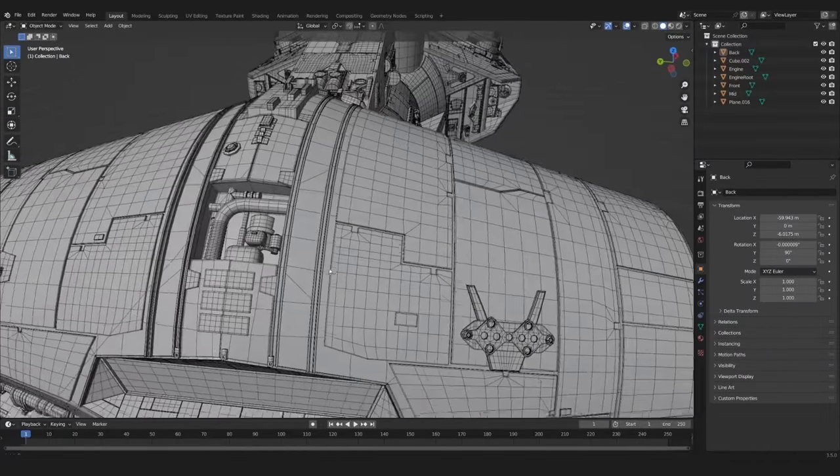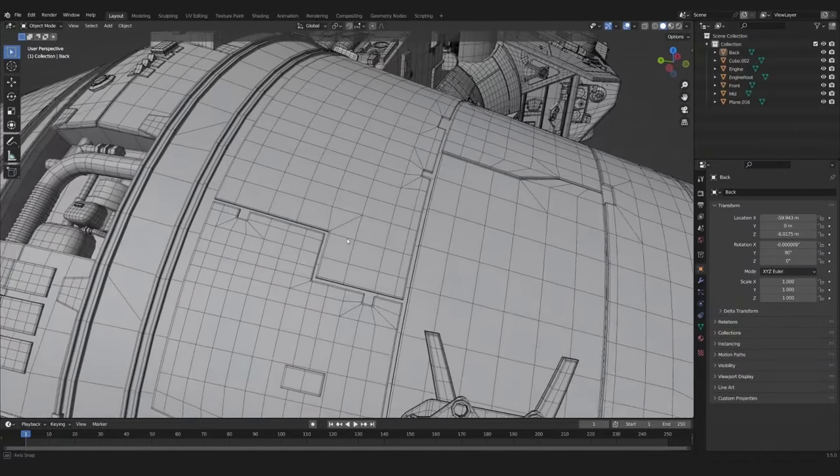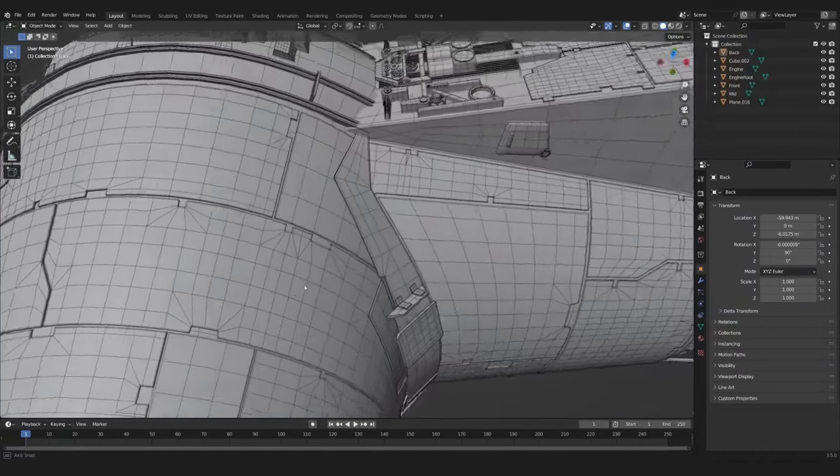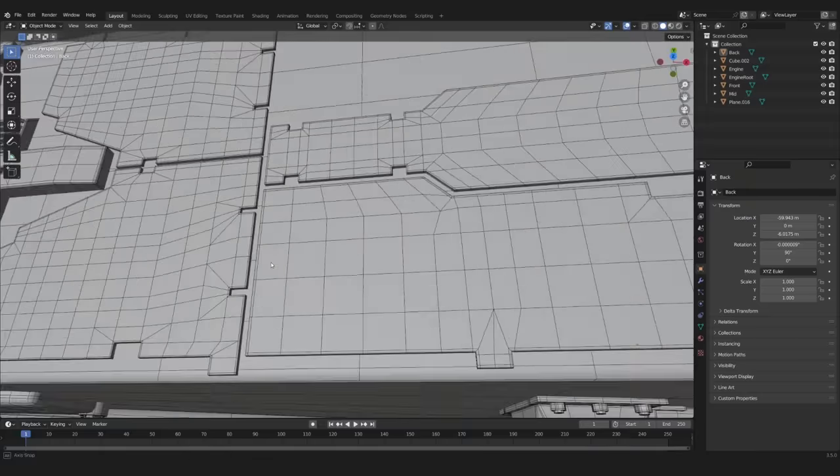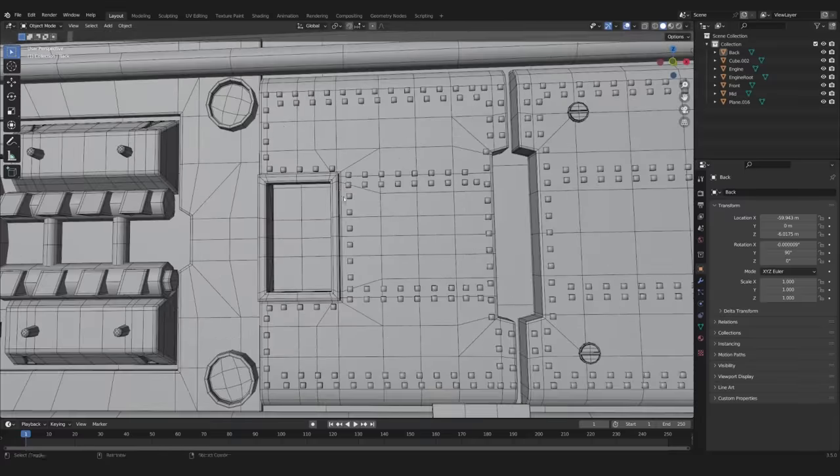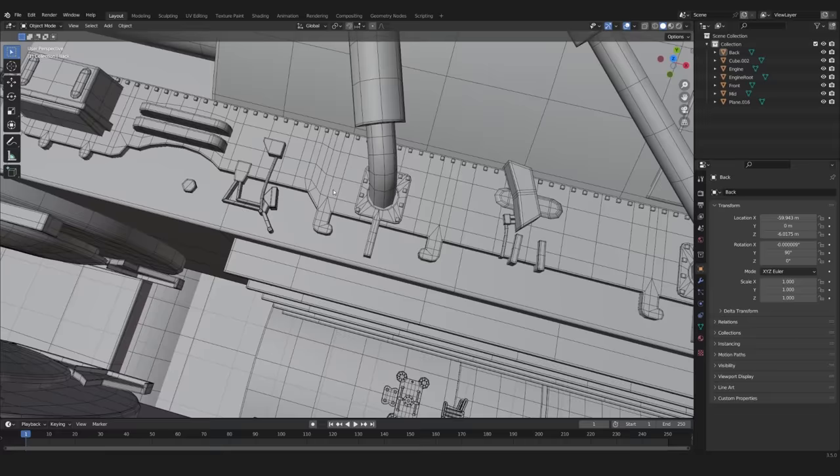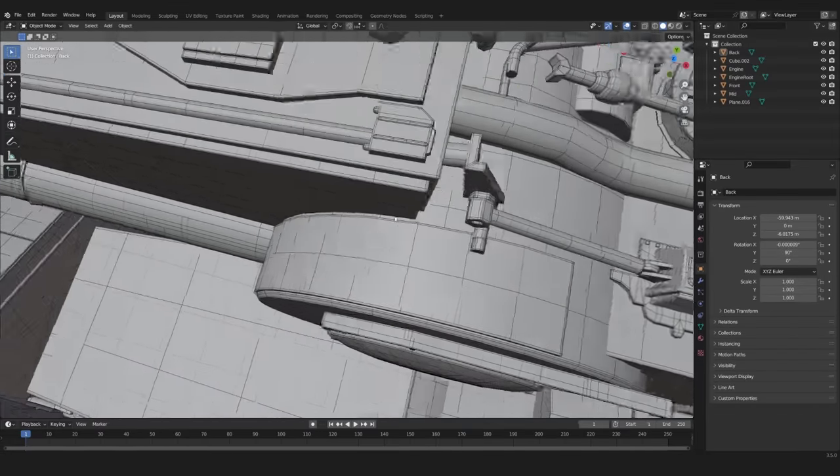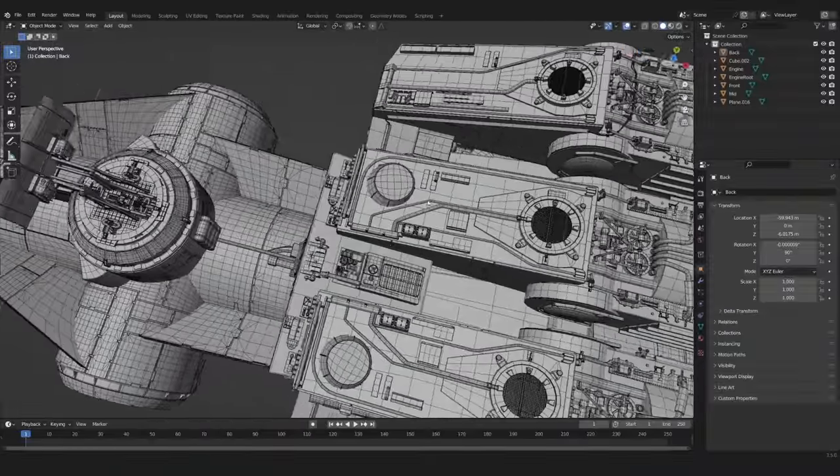Here's an example of where I used this method. As you can see, I am using it very often, which makes the topology of my models look very clean.